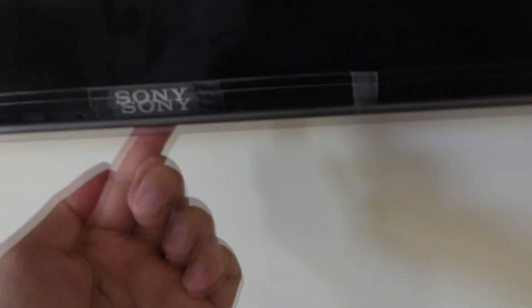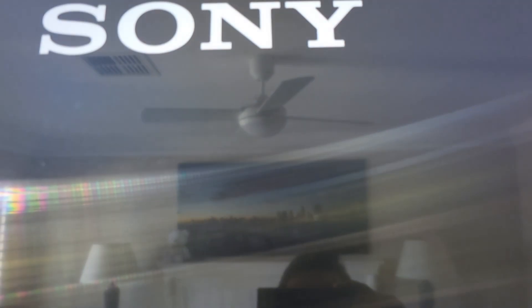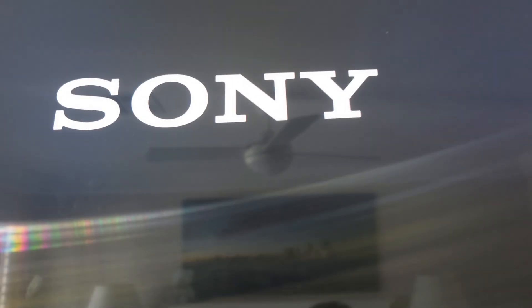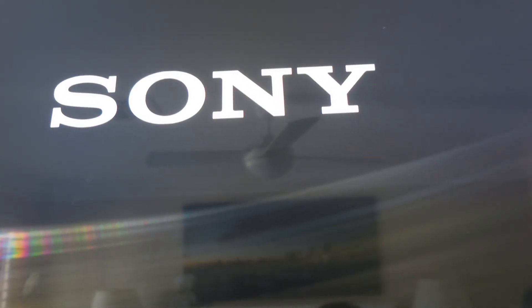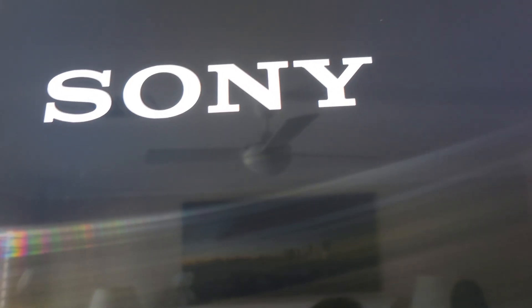And from here you want to wait until the TV turns on with the Sony logo. After that you can let go of the button.